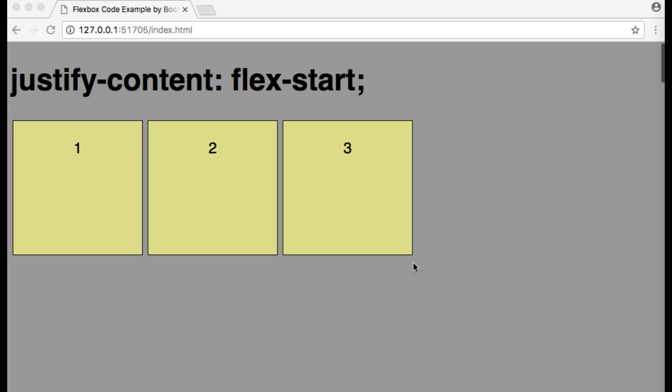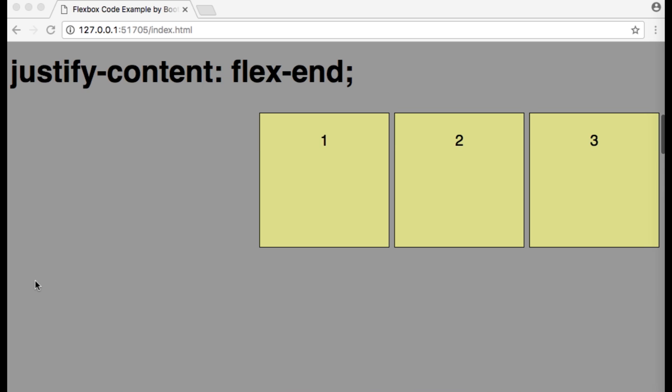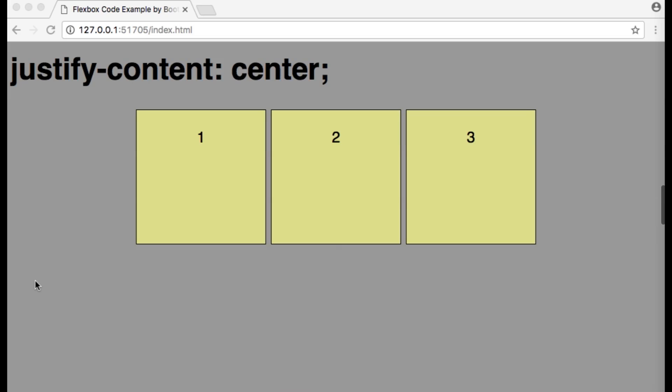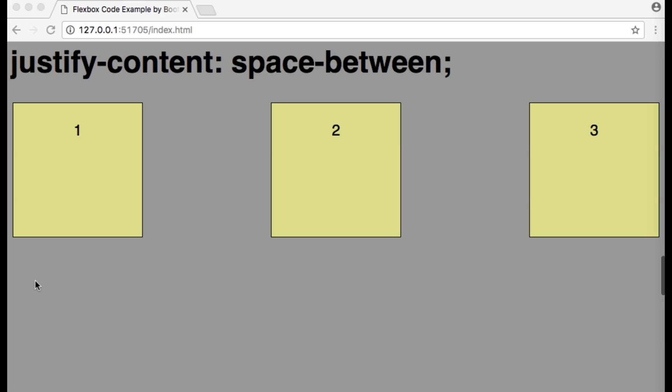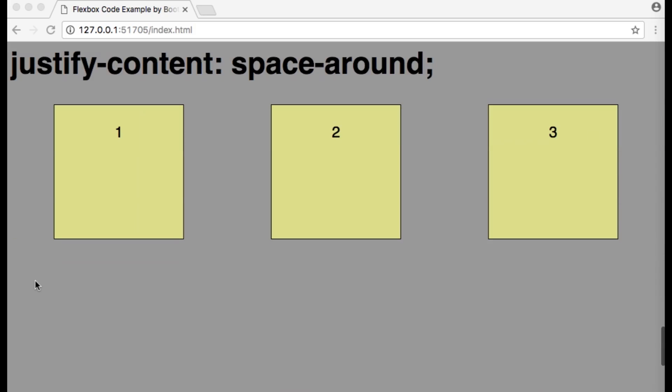Here's a recap of how flex items are aligned with flex-direction set to row. With justify-content set to flex-start, the flex items are aligned to the left. With justify-content set to flex-end, the flex items are aligned to the right. With justify-content set to center, the flex items are aligned to the center. With justify-content set to space-between, the flex items are aligned with the first item to the left and the last item to the right, and the rest spaced evenly. With justify-content set to space-around, the flex items are aligned with equal space on all sides.